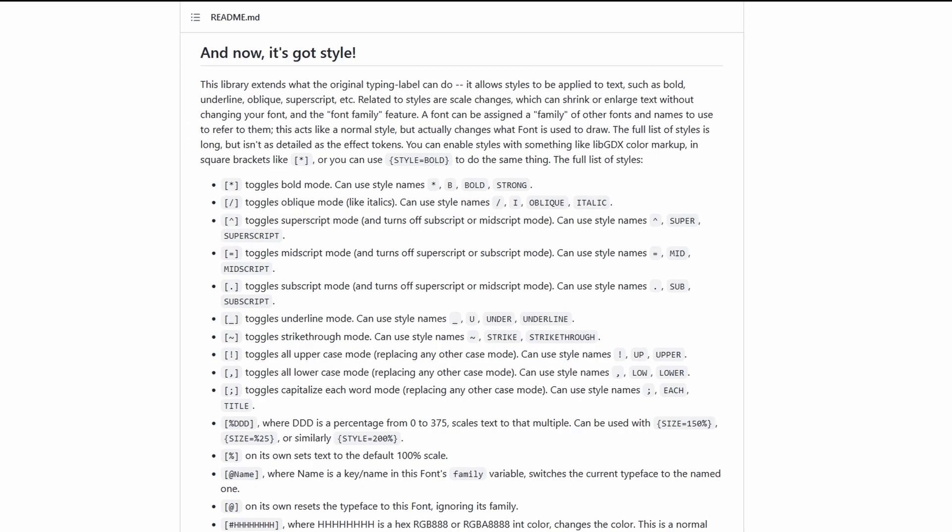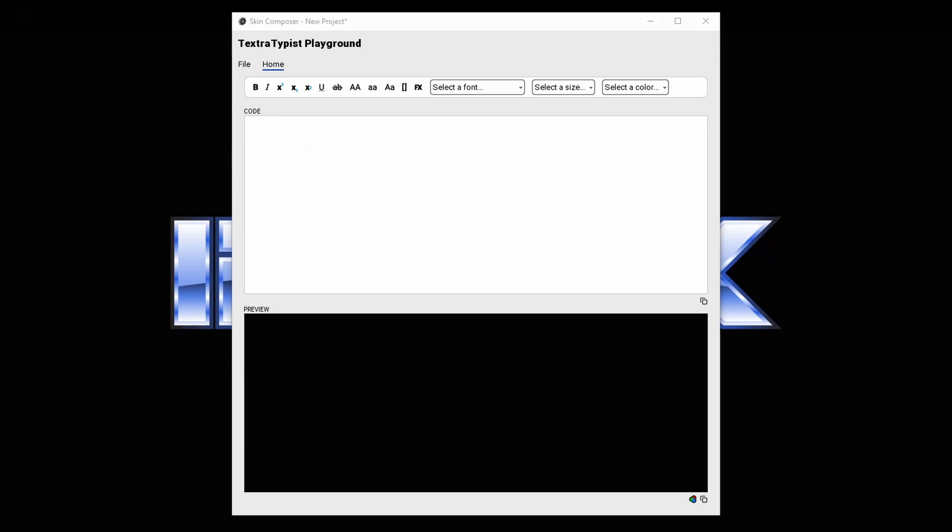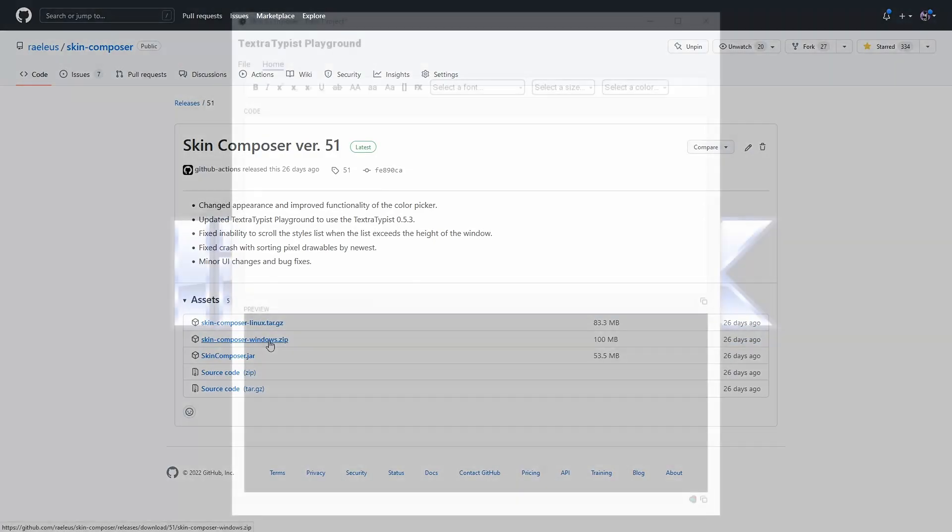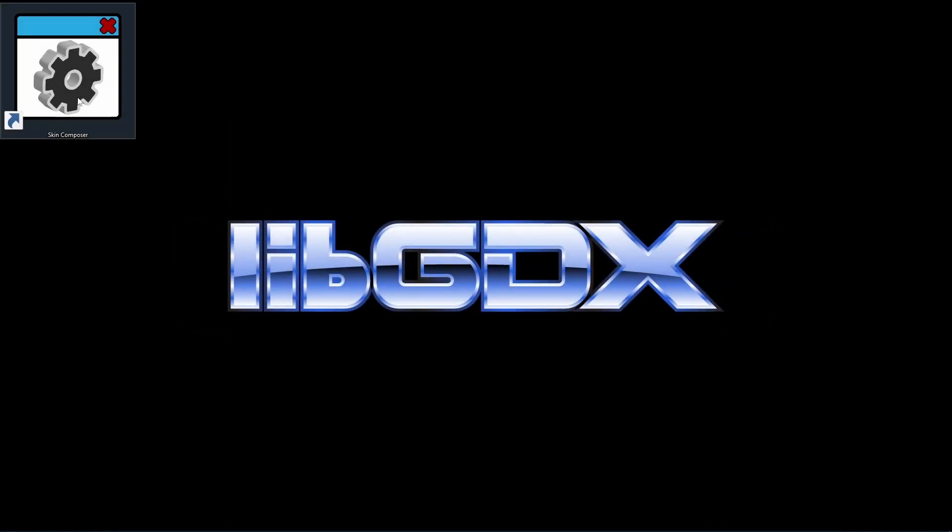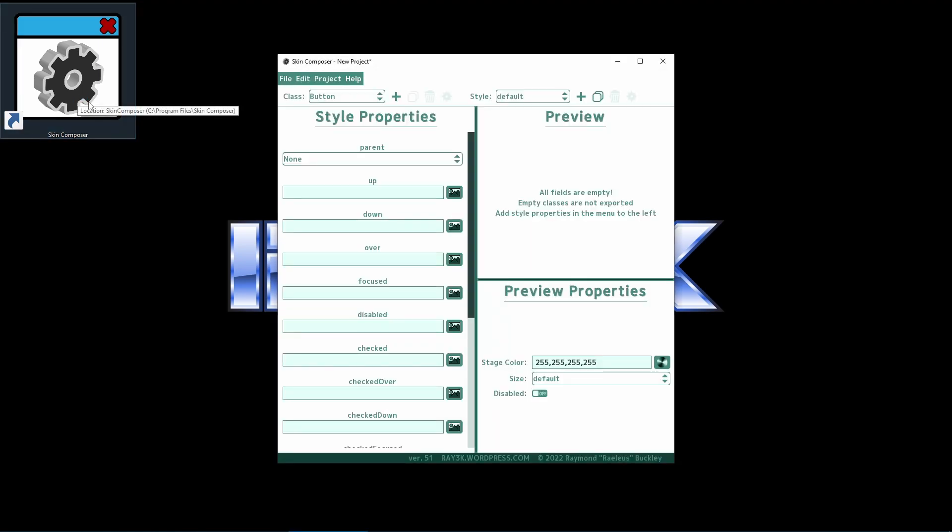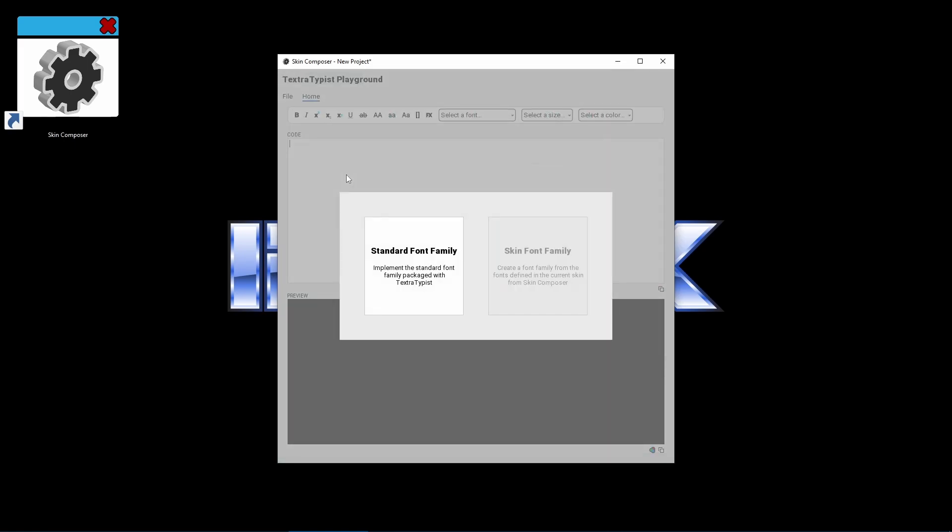But if you plan for more extensive use, I have created a utility called TextureTypist Playground to make it easier. It's a new module of Skin Composer so all you have to do is download the latest version. With this tool you'll be able to type your text and then apply the tokens by using the widgets in the bar here. To begin, open Skin Composer. Click on Project, then TextureTypist Playground.